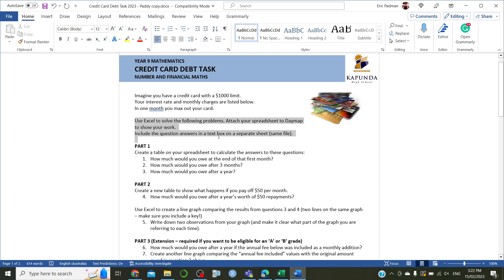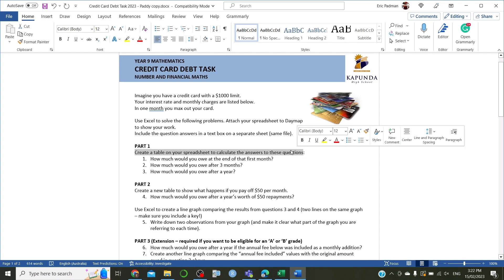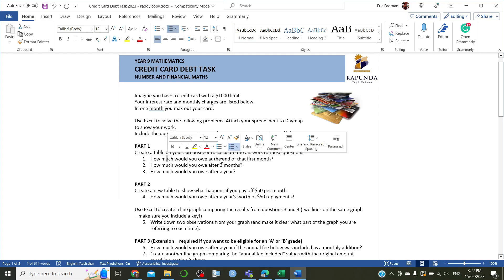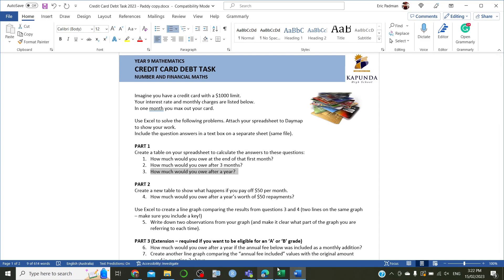So, I've constructed an Excel sheet I'll show you in a minute, and I'll demonstrate how to do this. In part one, you create a table on your spreadsheet, and you calculate the answers to these questions. How much will you owe at the end of the first month? How much will you owe after three months? And how much will you owe after a year? So, let's have a look.